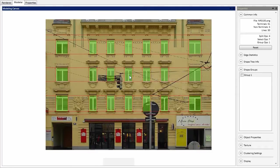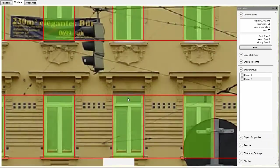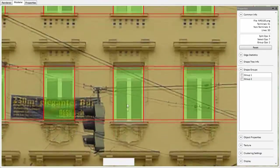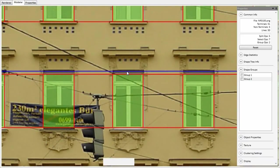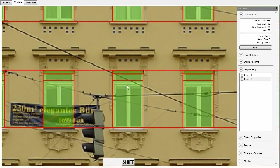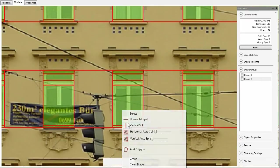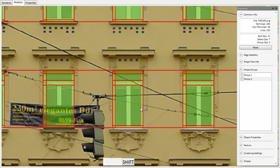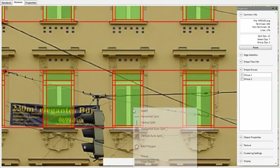These windows have been selected with a single click based on their cluster ID. Imperfect splits can be easily modified by dragging. The grouped elements can be edited coherently. Further split lines are placed coherently in all windows.